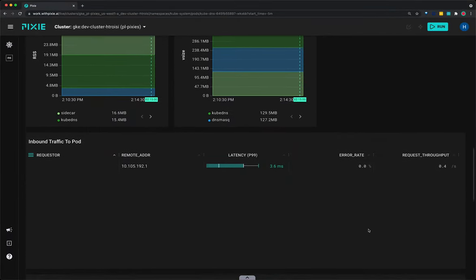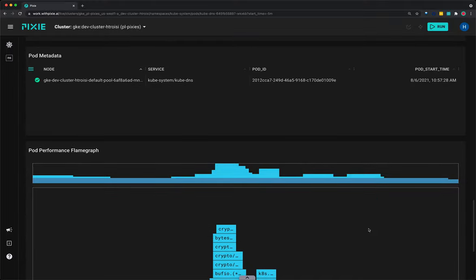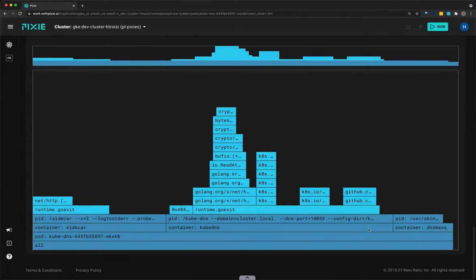If you scroll all the way to the bottom, you can see a CPU flame graph for this pod. This flame graph can be used to identify performance issues in the application code. The wider the bar, the more time spent in a specific function. To learn more about Pixie's continuous application profiling, see the tutorial linked below.